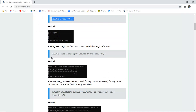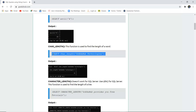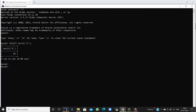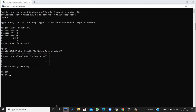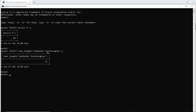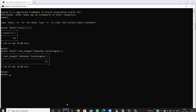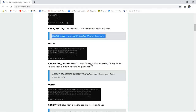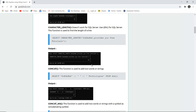Similarly, if I want to calculate the length of a character, I can use the CHAR_LENGTH function. If I want to calculate the length of the word 'Go Eduhub Technologies,' remember it would also count the spaces between Go, Eduhub, and Technologies. Next is CHARACTER_LENGTH — it doesn't work for SQL Server, so you can use LENGTH for SQL Server. It also does the same thing: returns the character length.